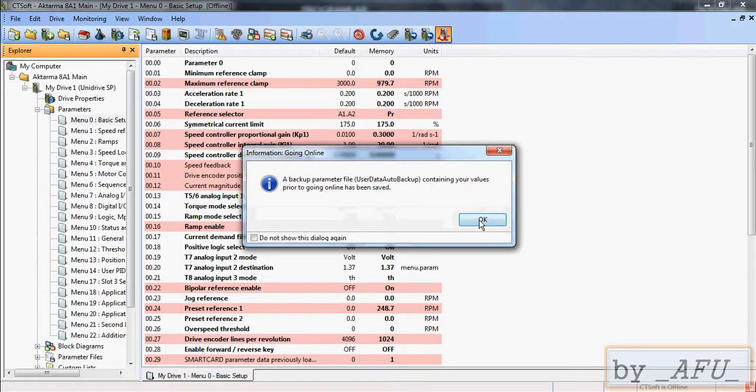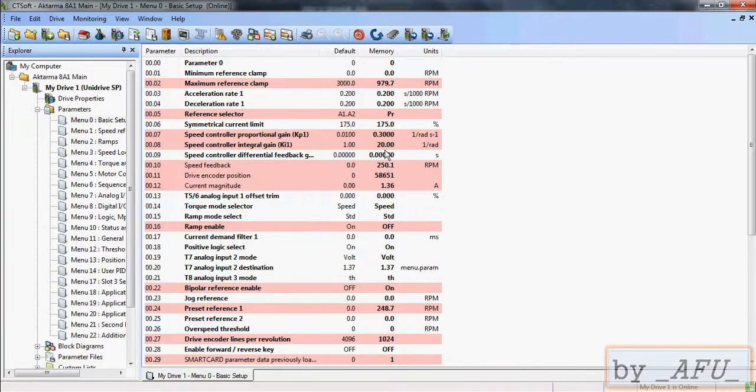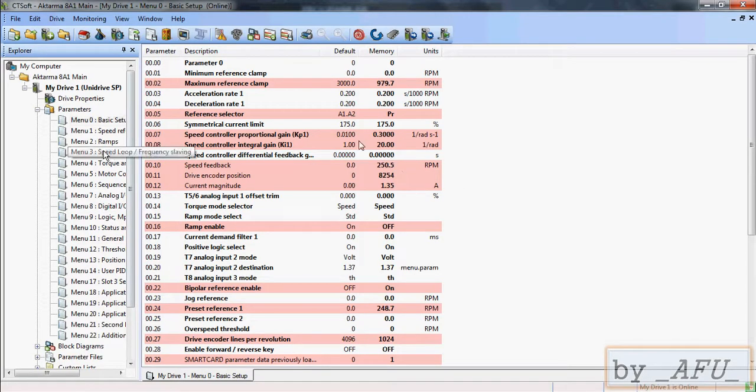Now we selected online mode. Okay, now the values change. You can see this is default values, this is actual values.